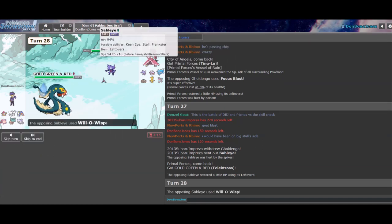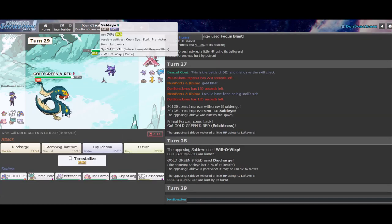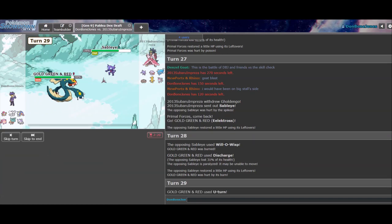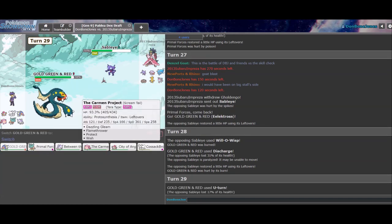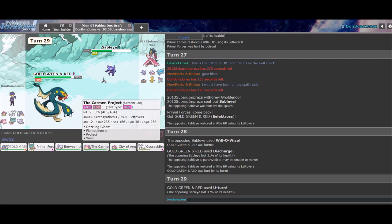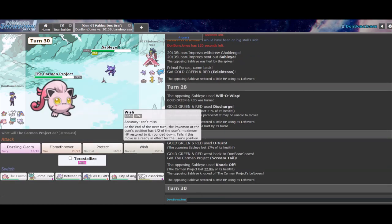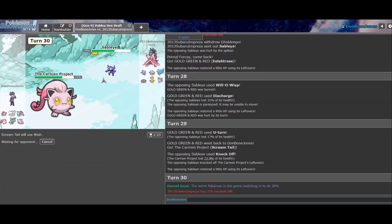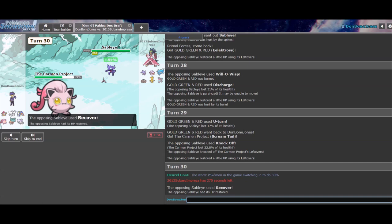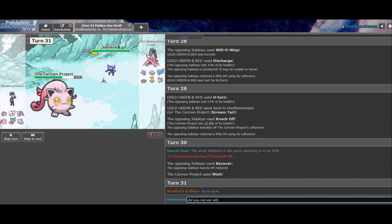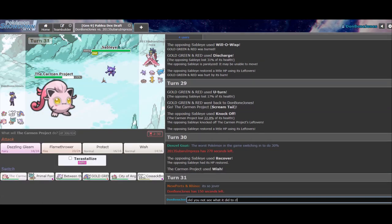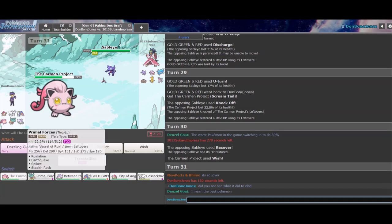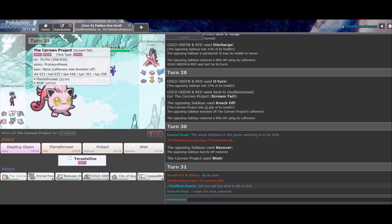I think I can go Electros here. Go Sableye. Okay. If you want to knock off my AV, I'm okay with that. Right. You Will-O. I Discharge, Para, and then we both probably switch. No, you stay in, actually. Interesting. I didn't think you'd see getting much out of that. Yeah. Okay. So.